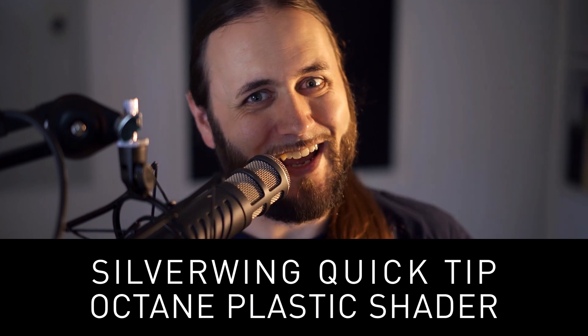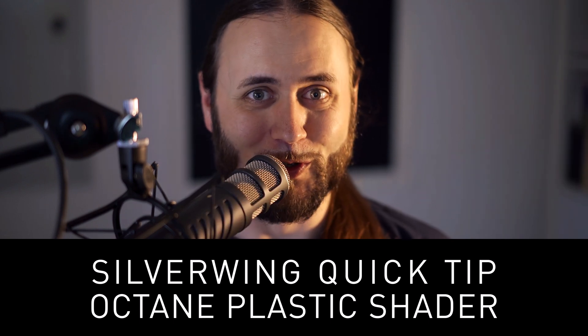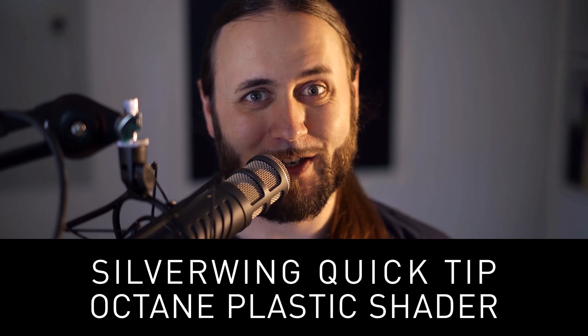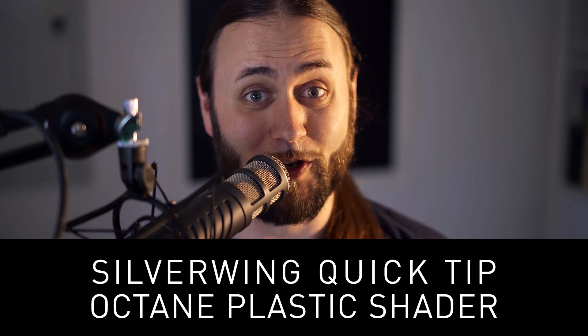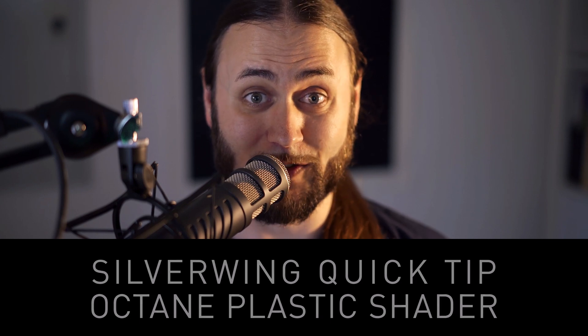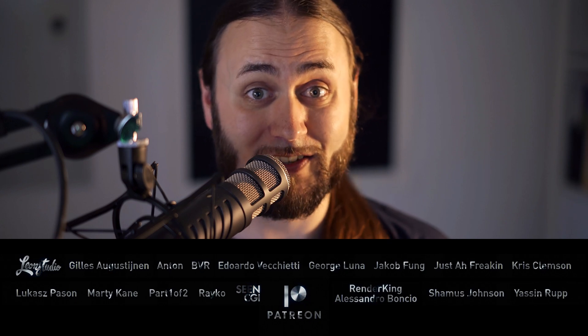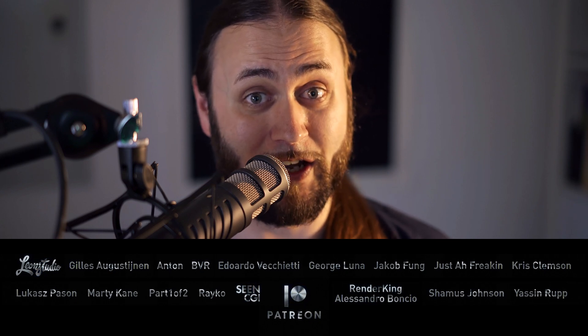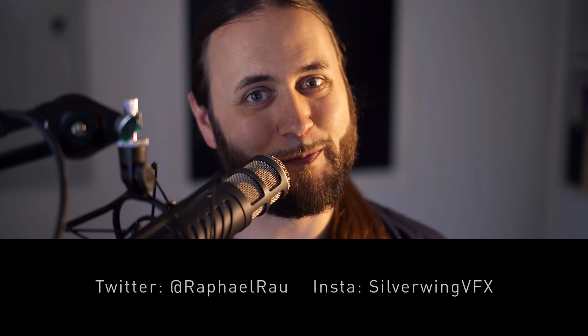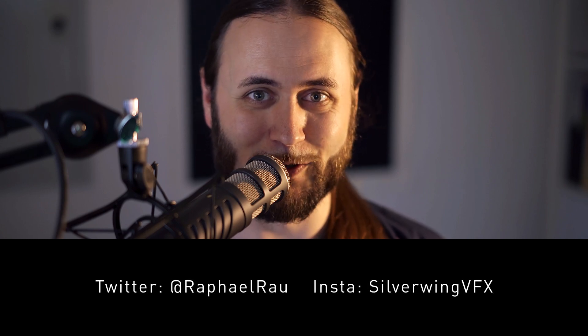Hi there and a very warm welcome to this week's quick tip in which we're going to take a look at transparent plastics and compare them to transparent glass and see what differences there are in the shaders. So let's buckle up and jump right in.